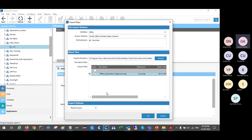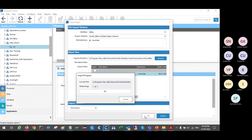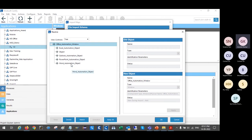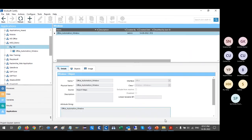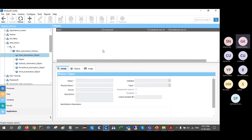Import options: say full import, then OK. It gives you information that it is going to import the MS Office automation window, which will include Excel automation, Outlook, PowerPoint, and Word. You can keep all or remove something if you want. I will say keep all and click OK. Now you can see the Office automation window is created. Inside that we have Excel — no objects, nothing. Unlike other applications like SAP which have many objects, here there are no objects for Excel, Outlook, PowerPoint, or Word. Now let's see how to use it.